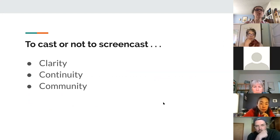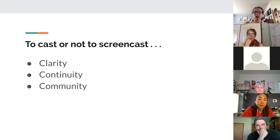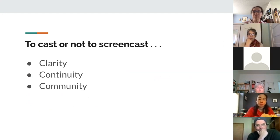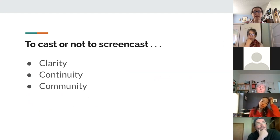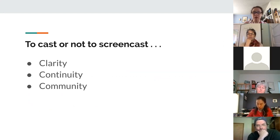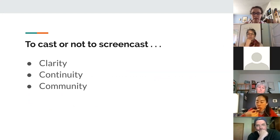When you're trying to decide if you should or should not do a screencast, ask whether a screencast would add clarity, continuity, or community to your course. If it's something that would be explained much more easily or clearly by showing your computer screen or capturing your camera, then it's a good thing to do — you can make it clearer than you could by describing it in writing.